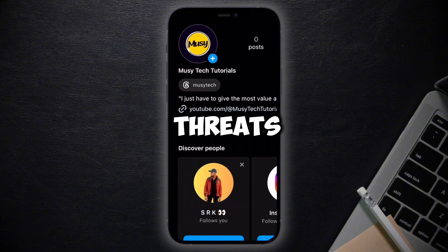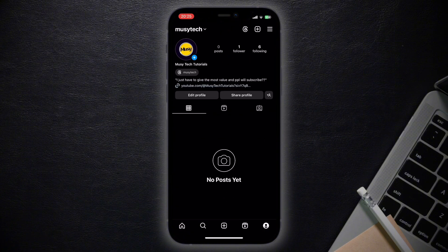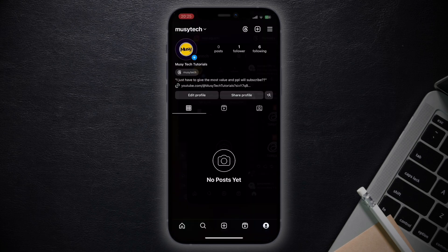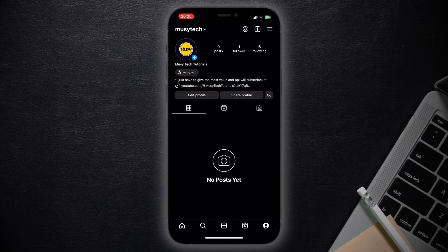Here you can see your Threads badge. Previously you could tap on it or tap and hold to remove this badge, but now they have changed it so you cannot do that anymore. When you tap on it, it takes you to Threads.